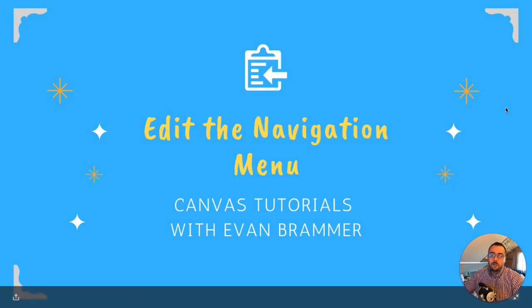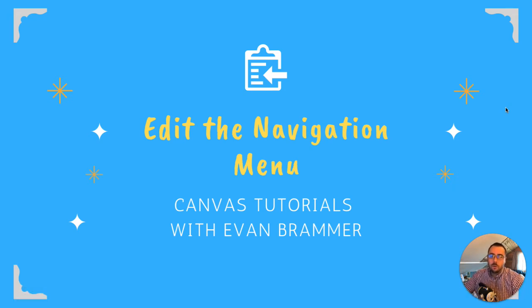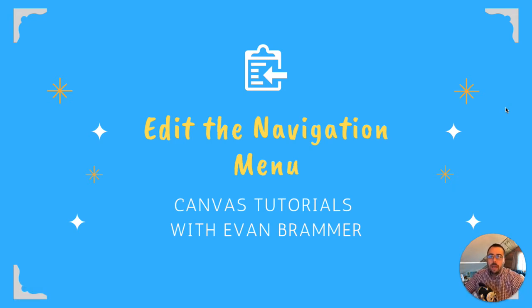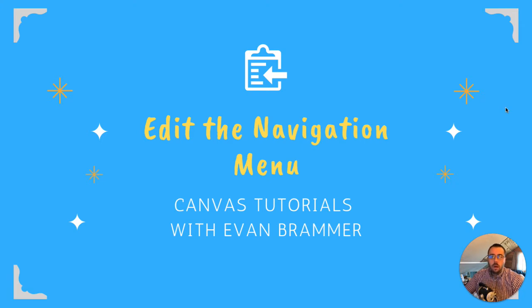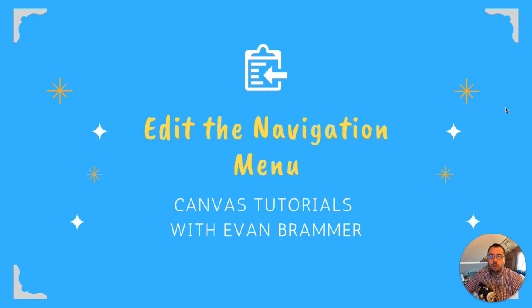Welcome back to Canvas Tutorials with Evan. Today we're going to be looking at how to edit the navigation menu to allow us a little bit more control of the student experience. We're going to add some menu items, we're going to take some away that we're not ready for students to see, or maybe we'll never use those depending on our course.